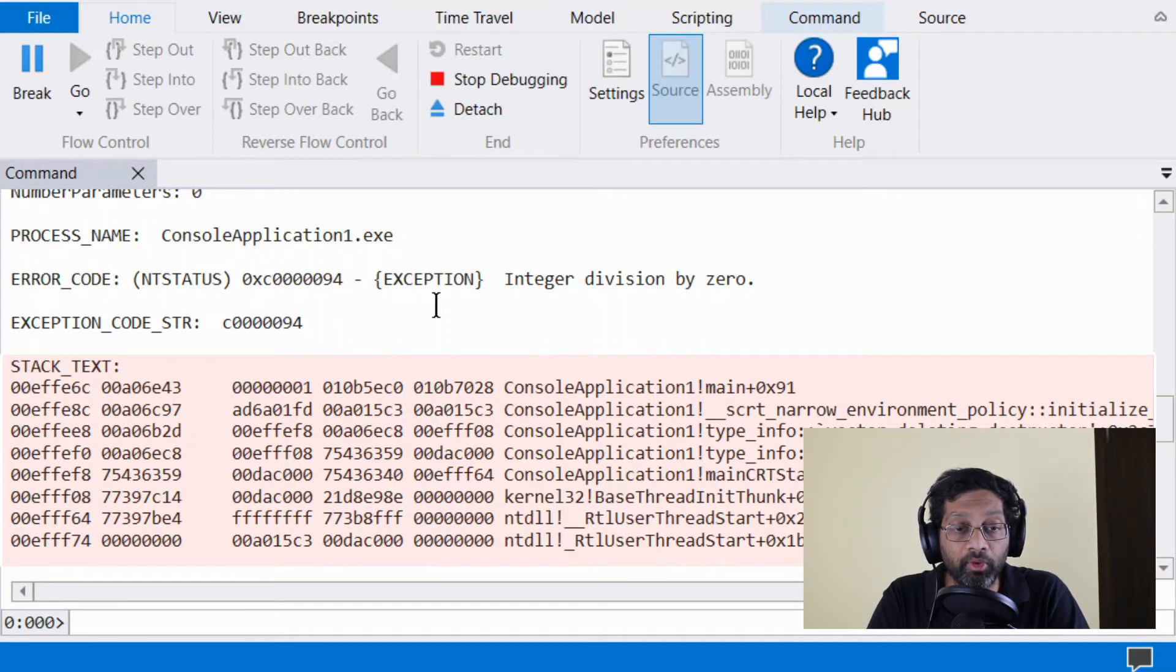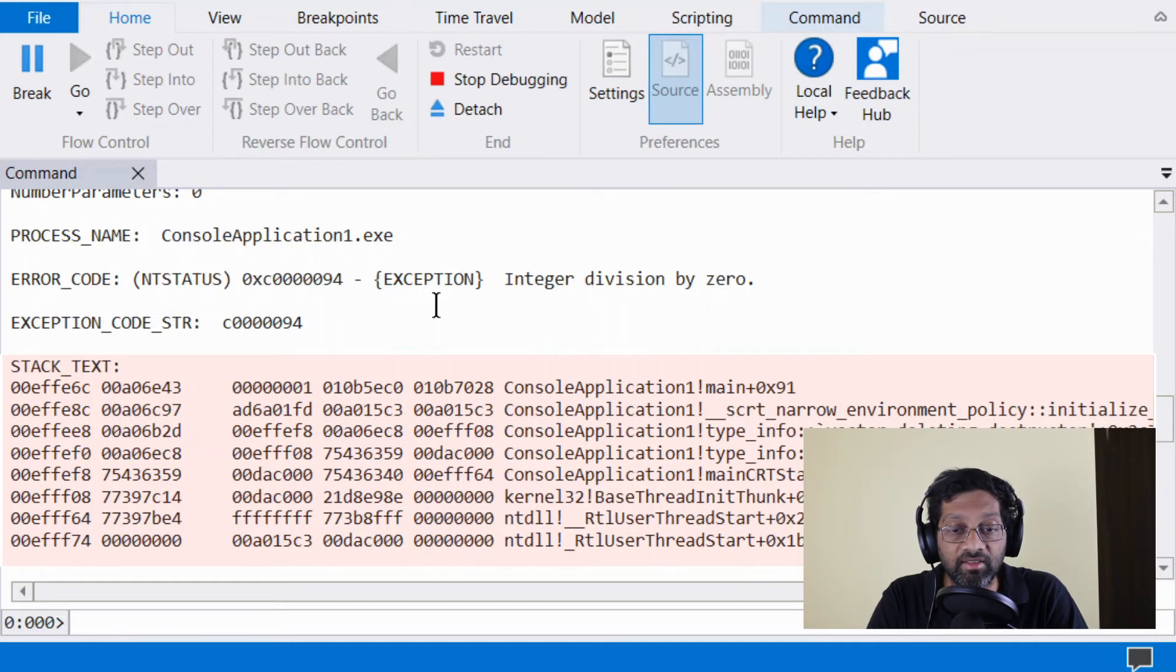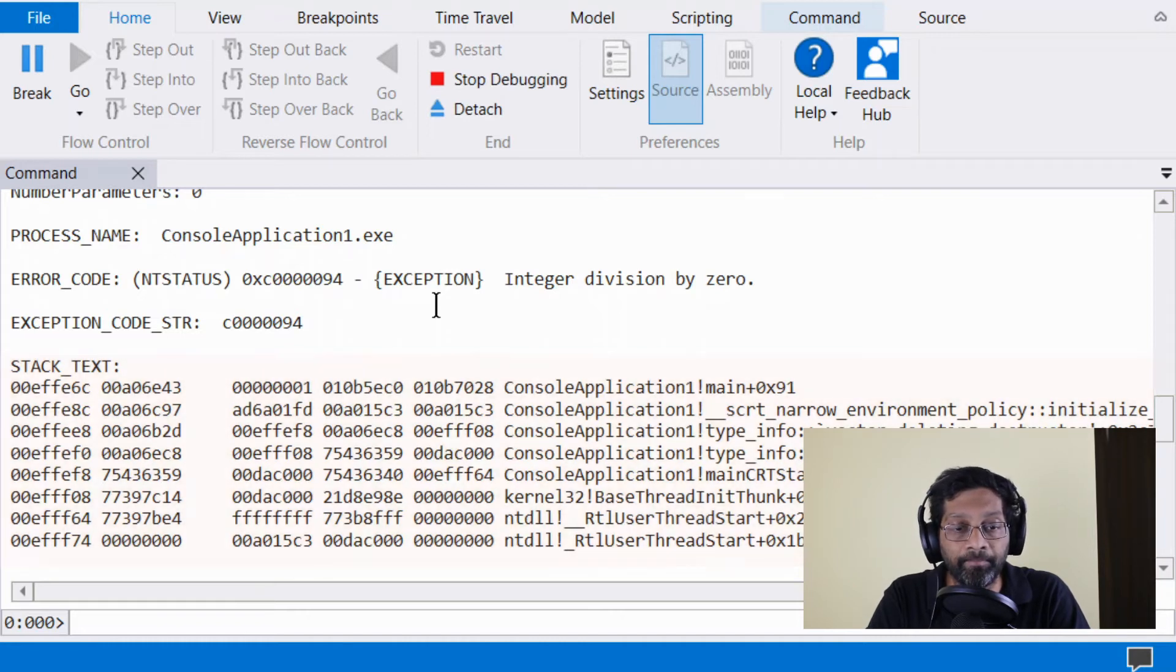The most important part of the stack trace is to check that the bottom of the stack is NTDLL RTL user thread start, which is the start of the thread. And if you don't have this in the bottom, then you probably have a corrupted stack.